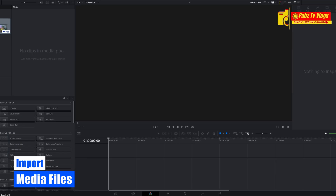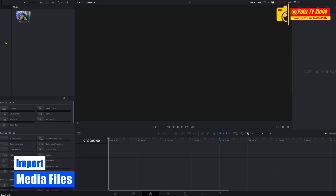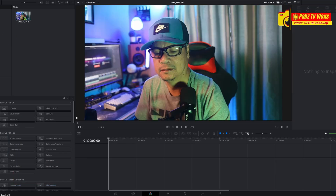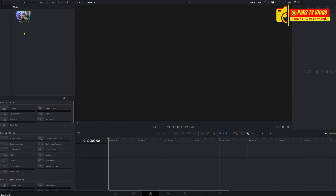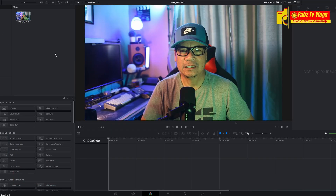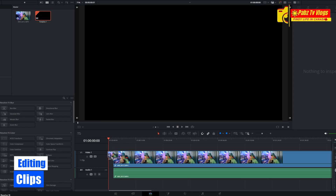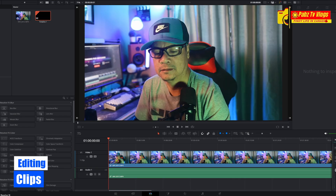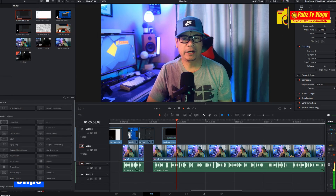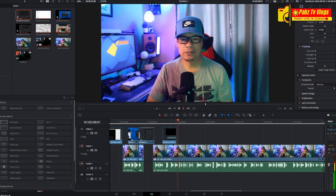Next, import your media files. You can do this by dragging and dropping them into the media pool. Now let's start editing our clips — drag your media files onto the timeline.